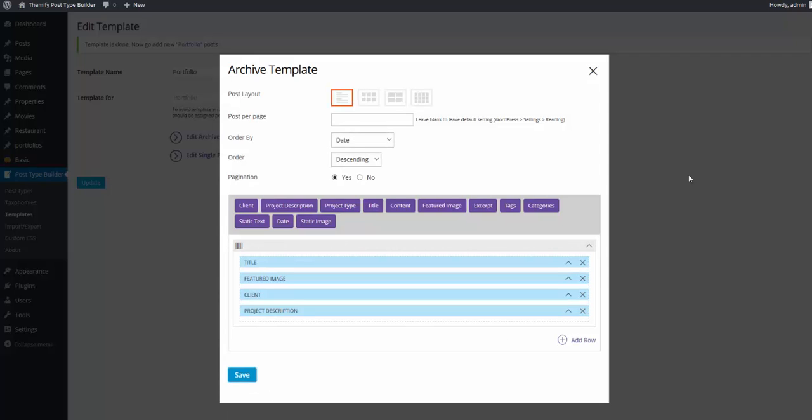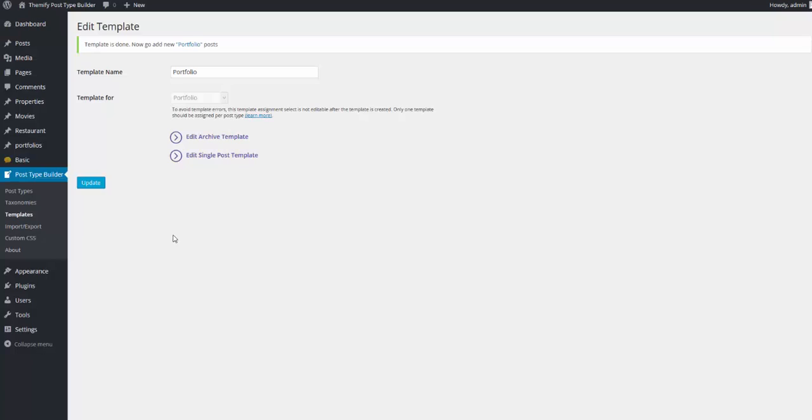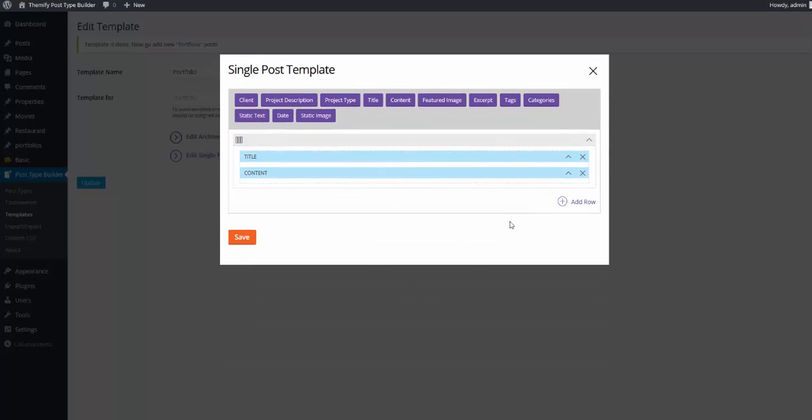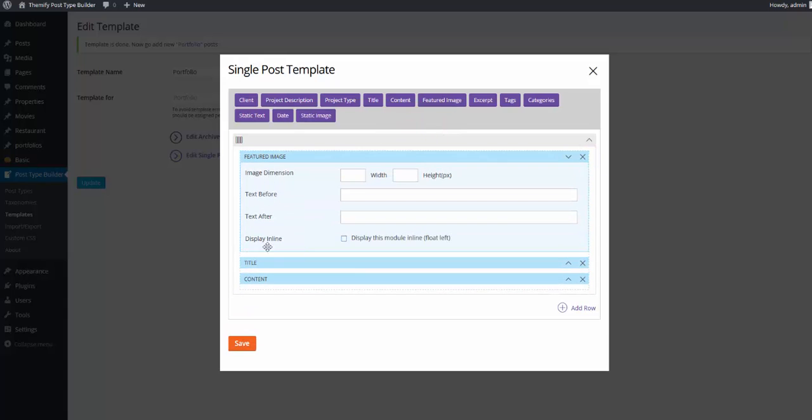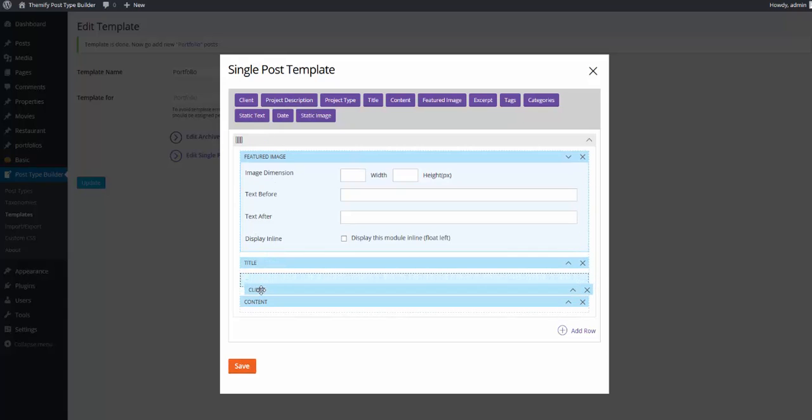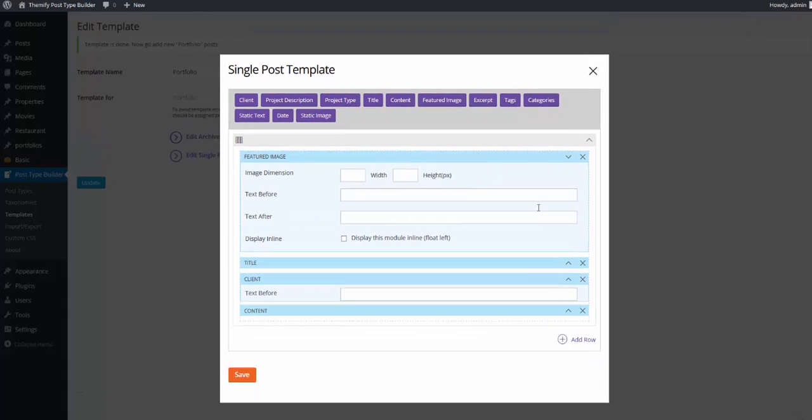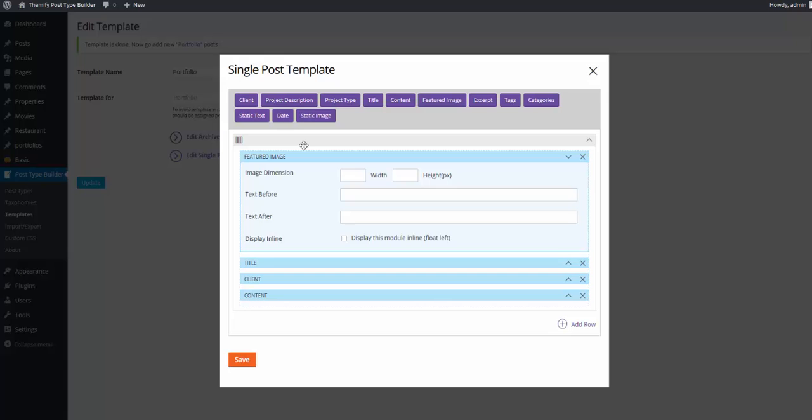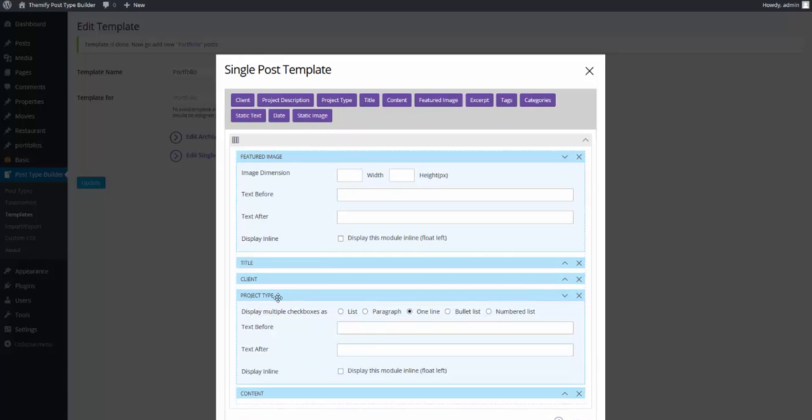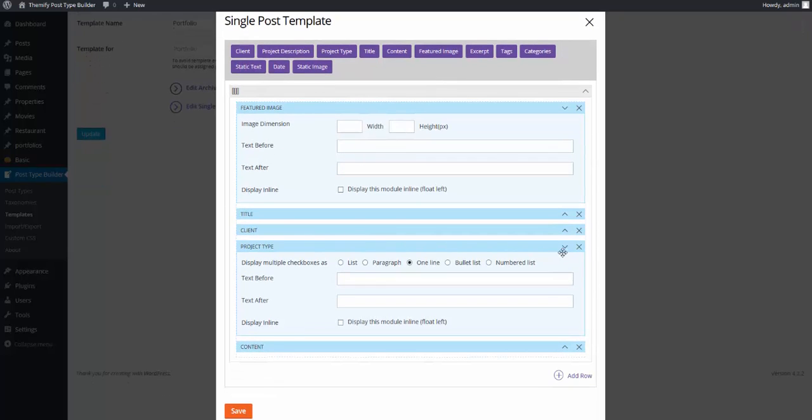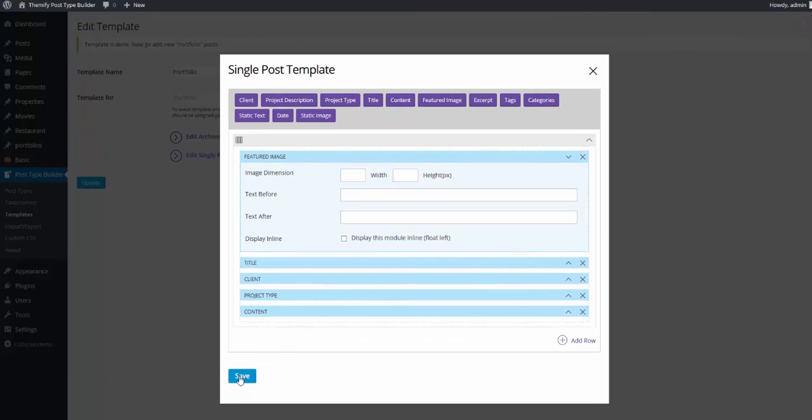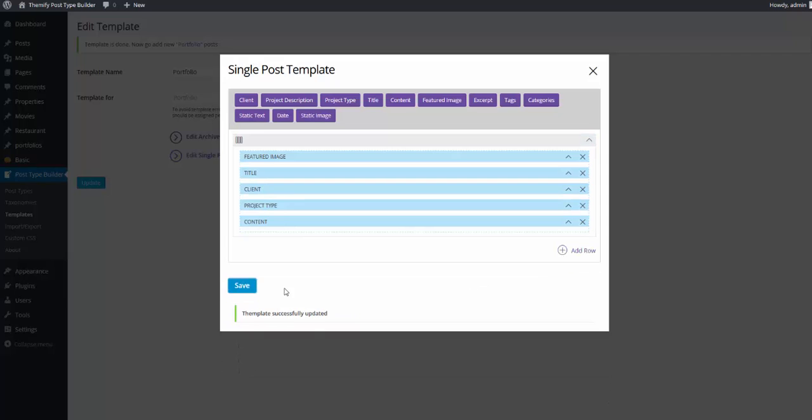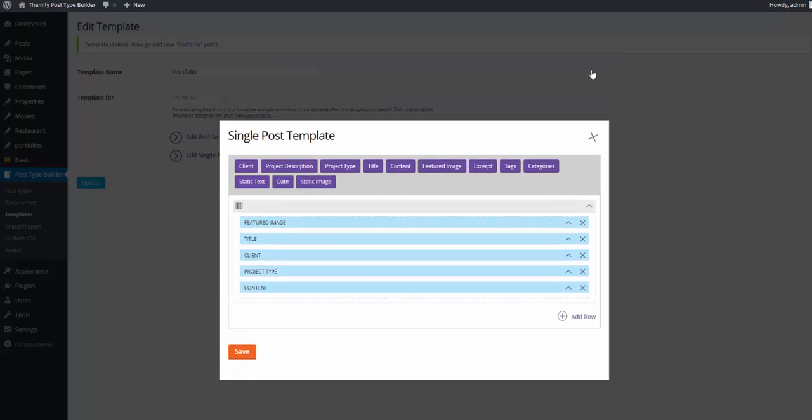After designing the template the way that I like it, I can click Save. The template updated successfully, and I will close. I'll now edit the single post template by clicking Edit Single Post Template. Our options for the single post template come up. And again, I'd like to show the featured image, the title, the client, the project type, and the content. I'll now click Save. The template has successfully updated. And I will close.